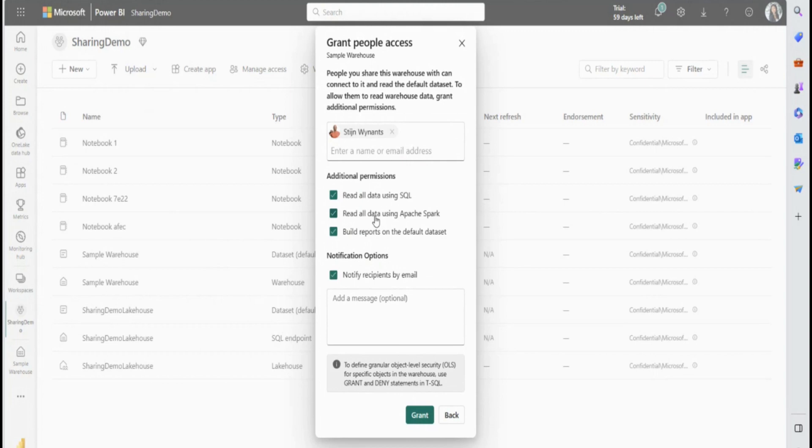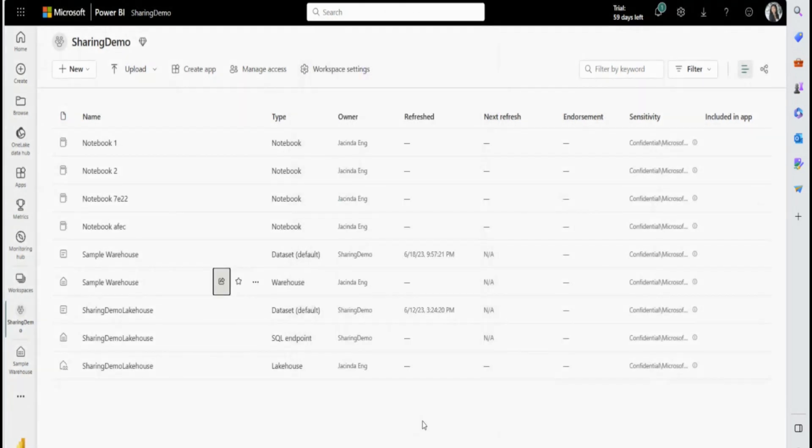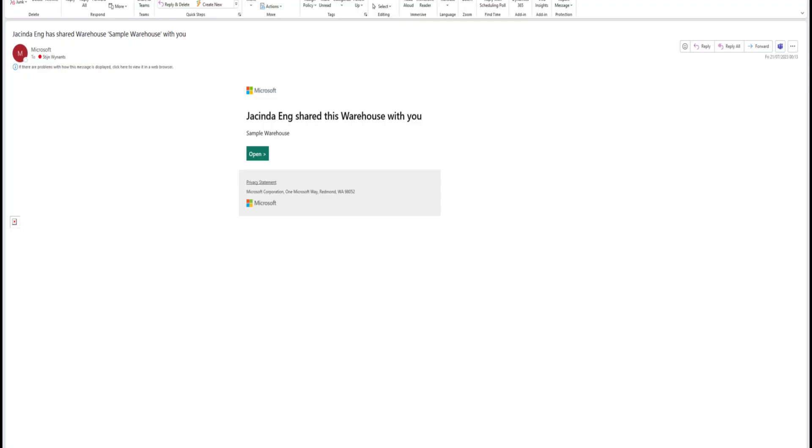And so I'm going to notify Stan that this warehouse is now shared with them. If I'd like, I can type an additional message, but that is optional. And once I'm ready, I'm going to go ahead and click grant. And Stan should receive an email shortly that a warehouse has been shared to him.